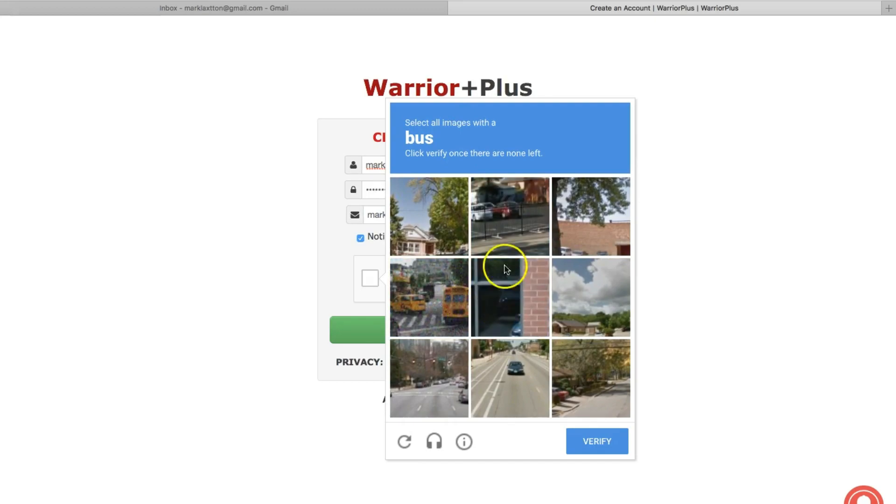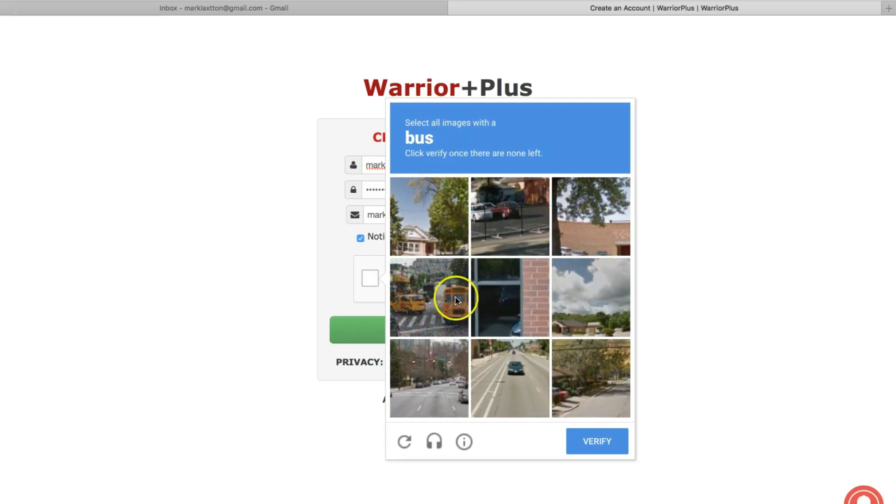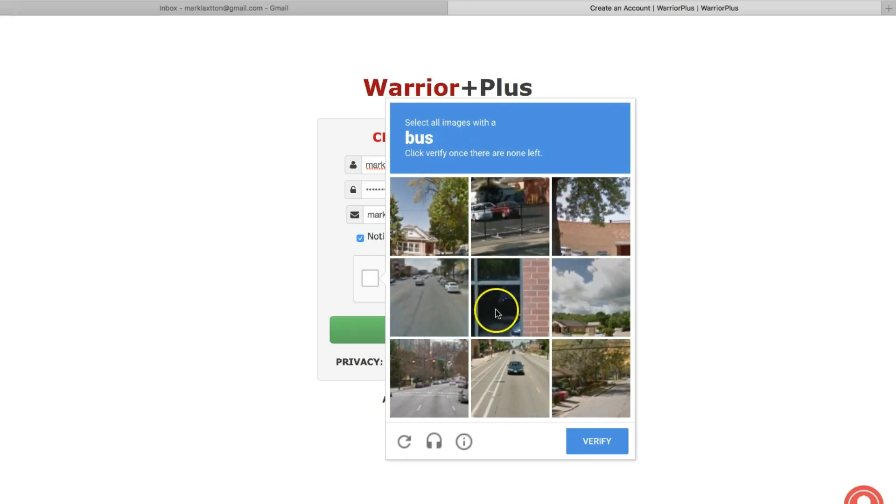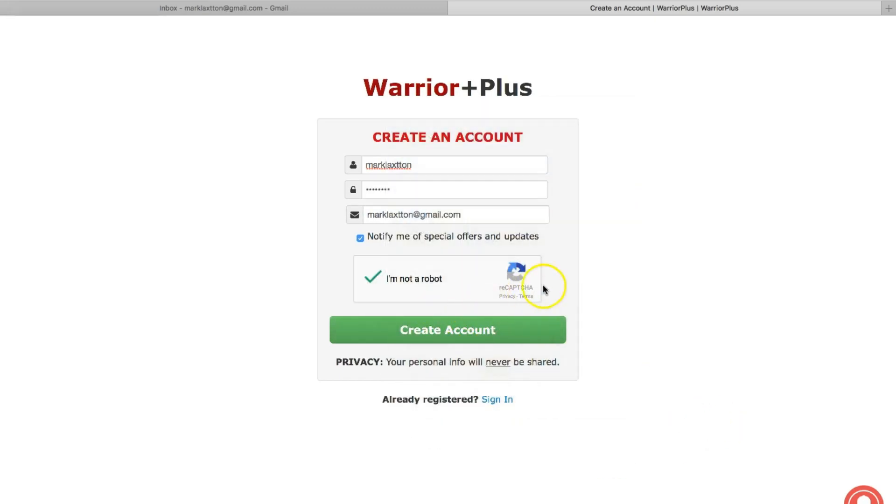Select all the images with a bus again. They've obviously changed as I've done them. I'm going to click verify. Okay, so that's verified that and then just click on the create account button.